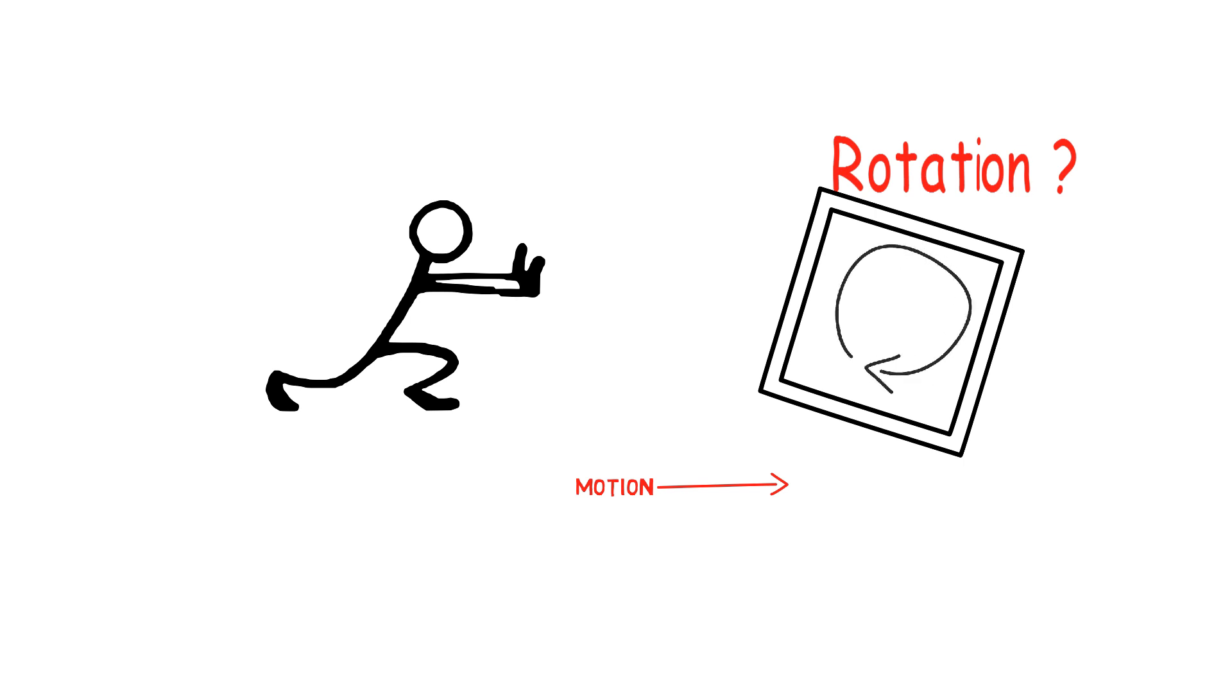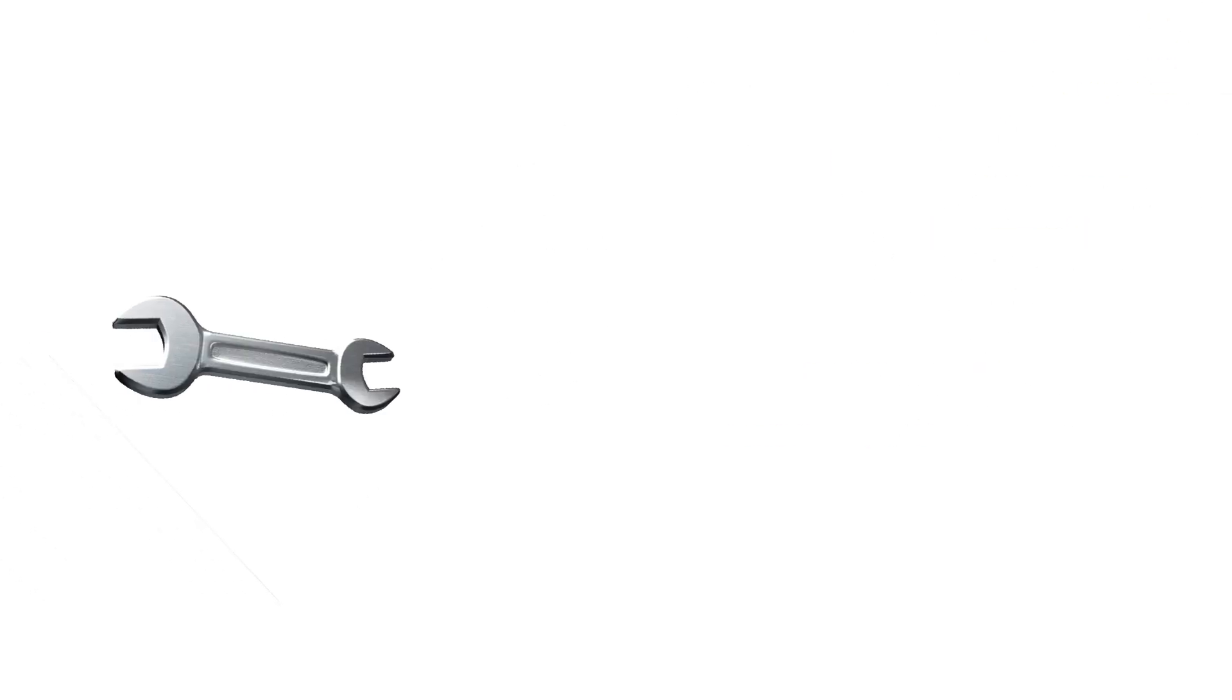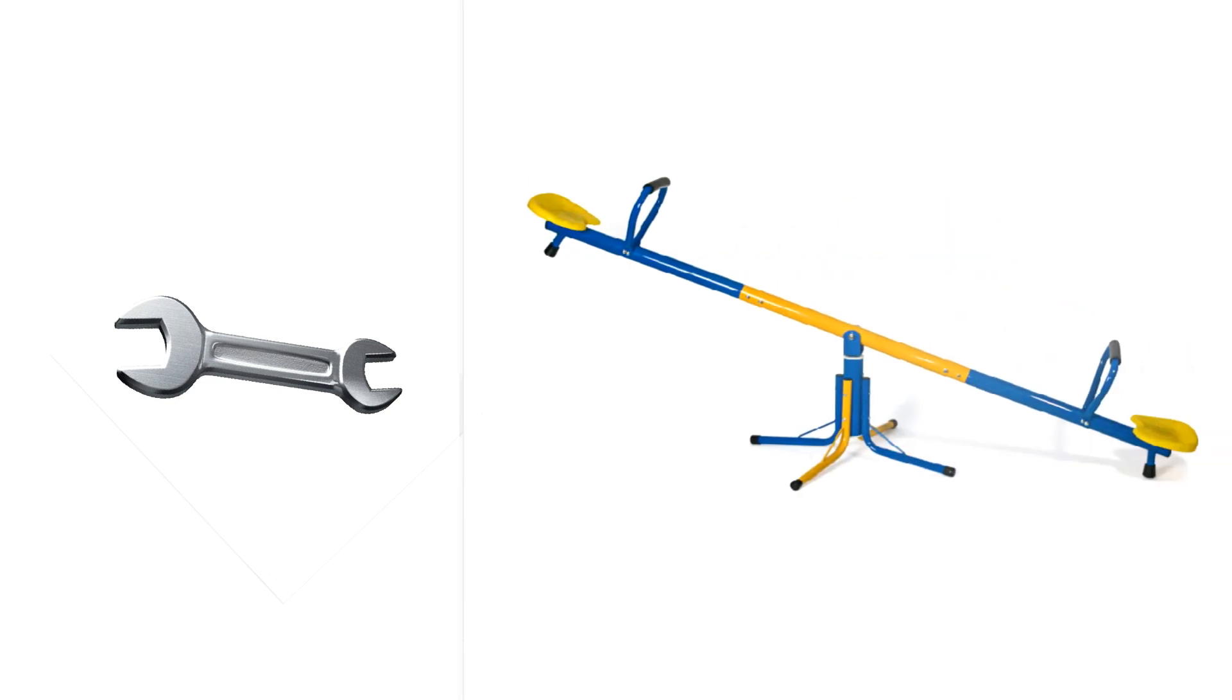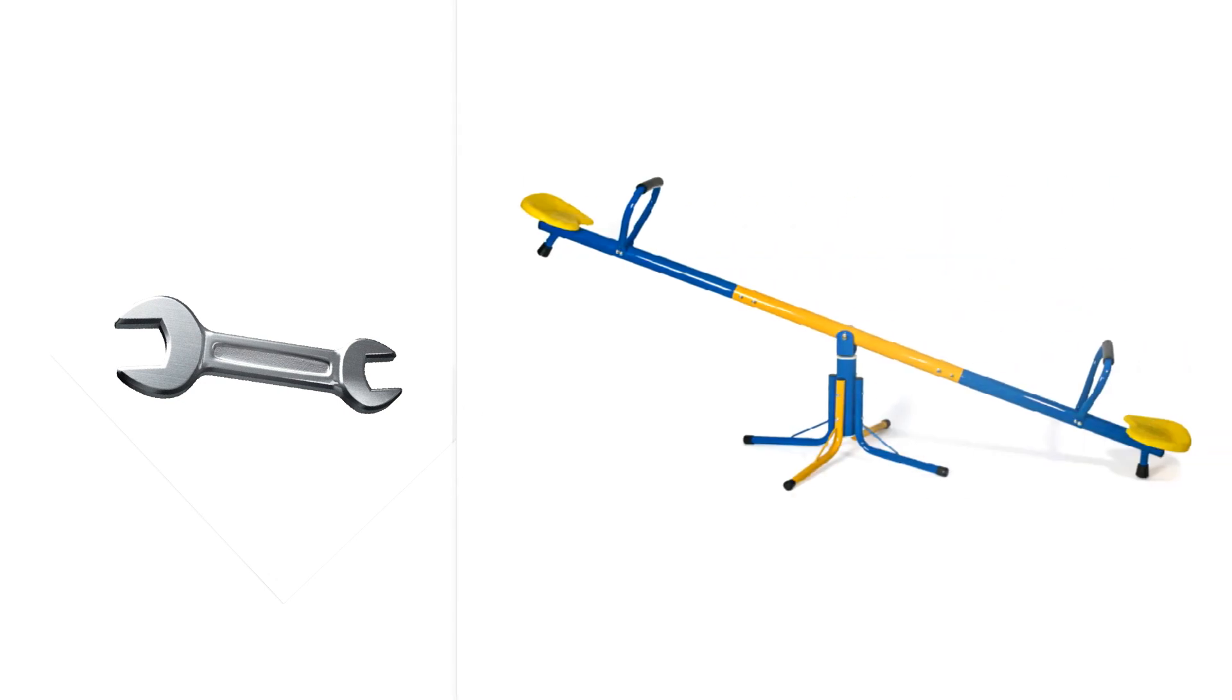Some very common examples where you might have noticed such situations might be while using a wrench or while playing on a seesaw. Both these systems rotate even when the forces acting are along a straight line.